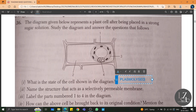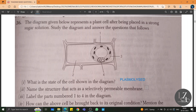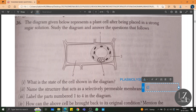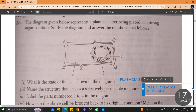Name the structure that acts as a selectively permeable membrane. We know it is cell membrane or plasma membrane. Cell or plasma membrane acts as a selectively permeable membrane, whereas the cell wall is freely permeable. Cell membrane is a selectively permeable membrane.